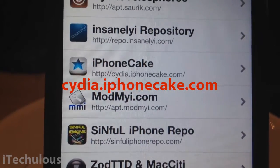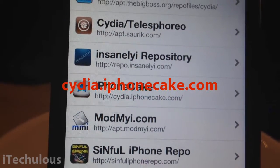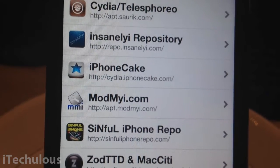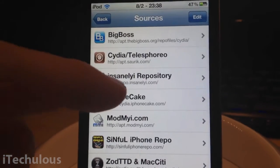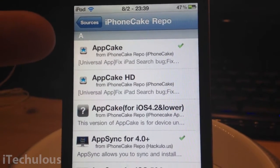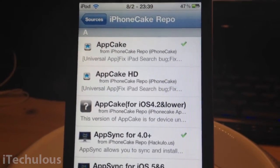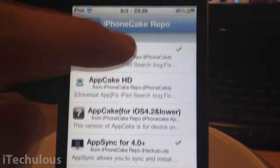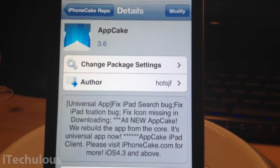Once you've added that source, you'll be prompted with a security warning — just click Add Anyway. Once you have installed it, click on it and right at the top is AppCake, or AppCake HD. If you're on an iPad click AppCake HD; if not, simply download AppCake. Click on it, click Install, and confirm.